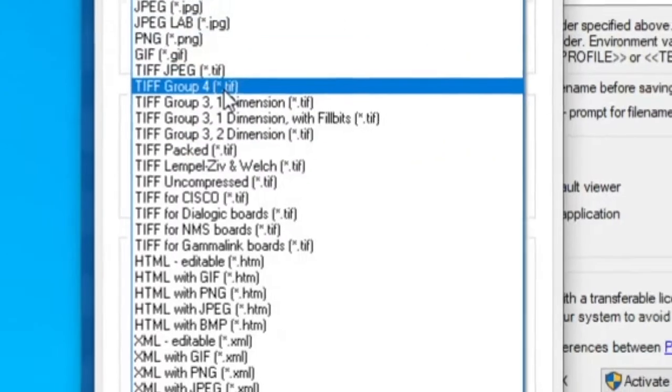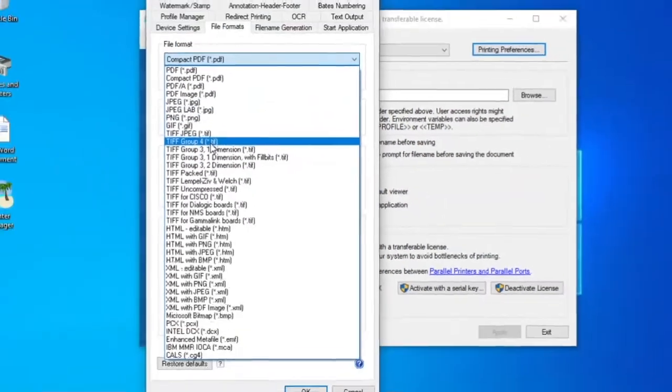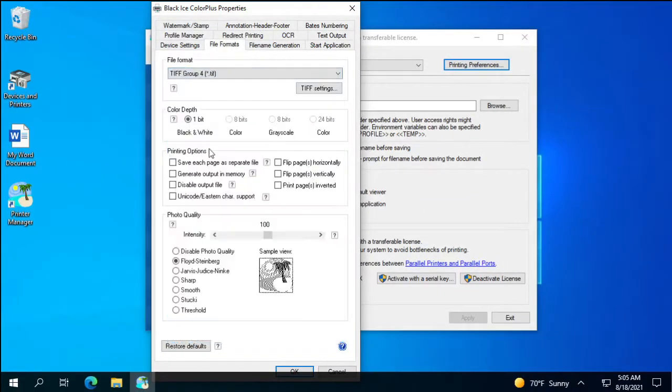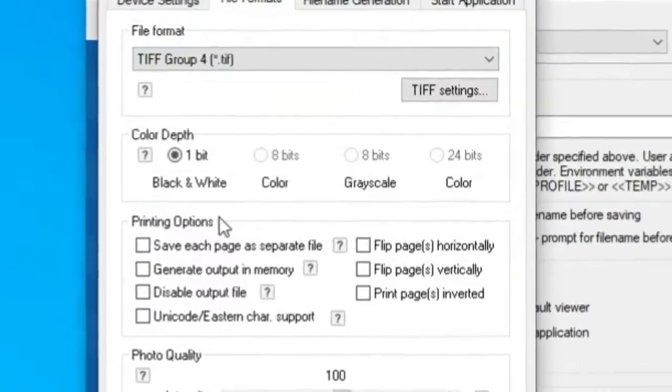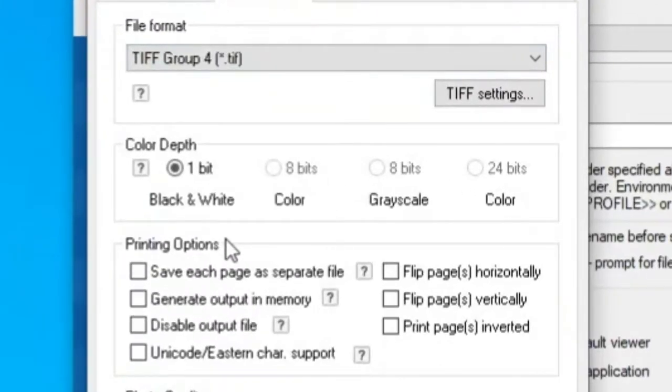Decreasing the color depth can also help you optimize the file size of your documents. If your document only contains text, then 1-bit black and white color depth can be enough. The 1-bit black and white produces the most optimized file size.